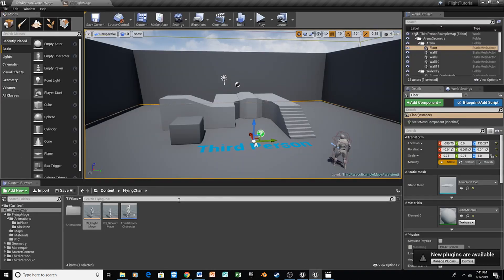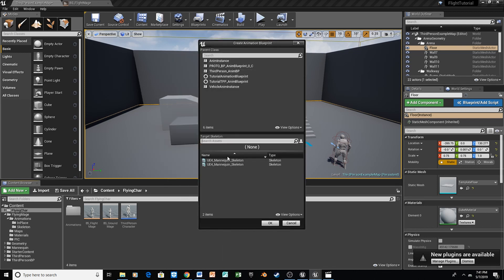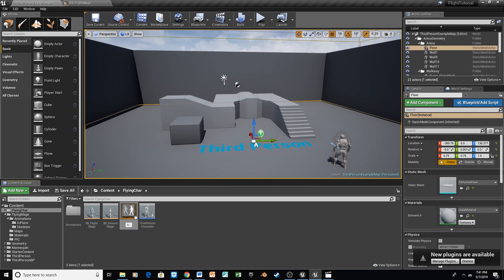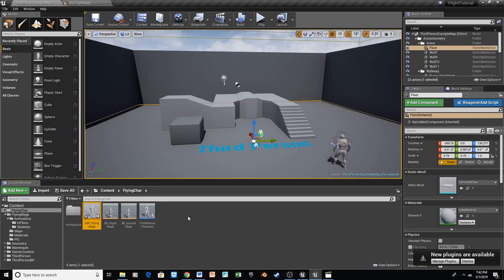The next thing we need is to create our Animation Blueprint, which is going to control our animations both in the air and on the ground. Right click, go to Animation, Animation Blueprint, and make sure we're using the standard skeleton. We're going to call this ABP_FlyingMage. Just a note: BS stands for Blend Space, ABP is Animation Blueprint, WBP is Widget Blueprint, and BP is Blueprint — I just use those for my own personal organization, but you can name your assets however you like.